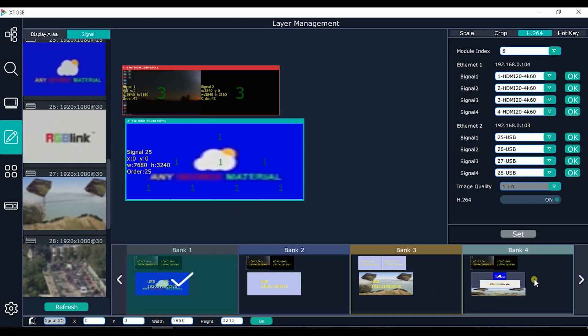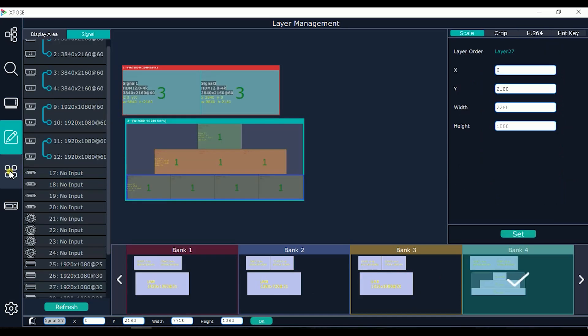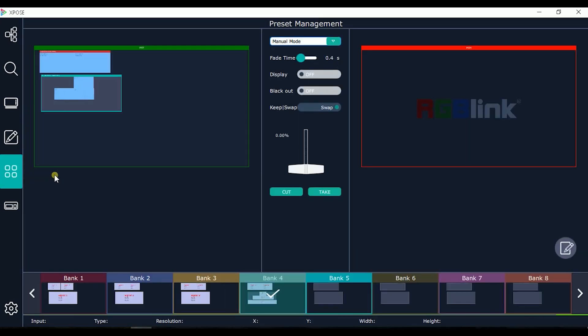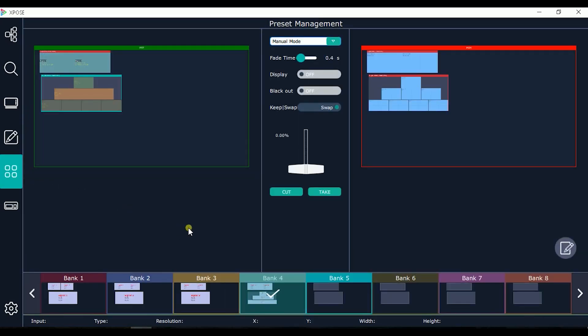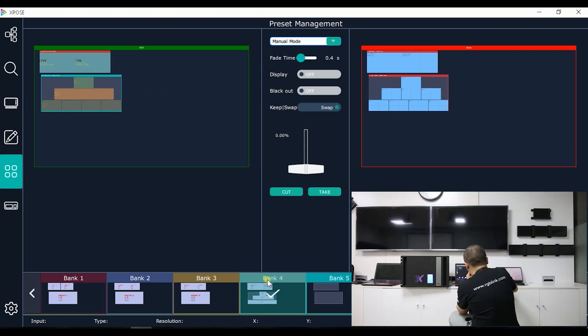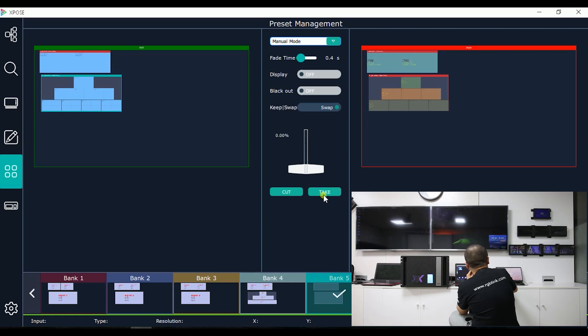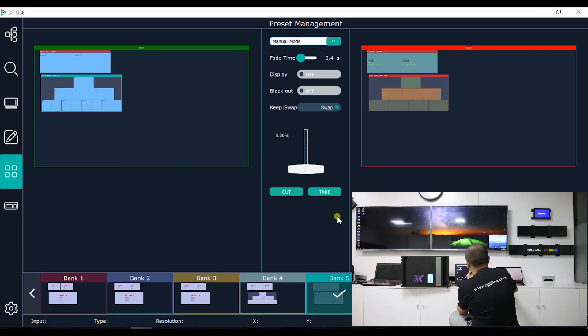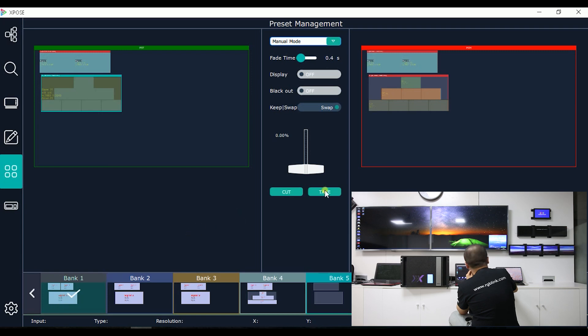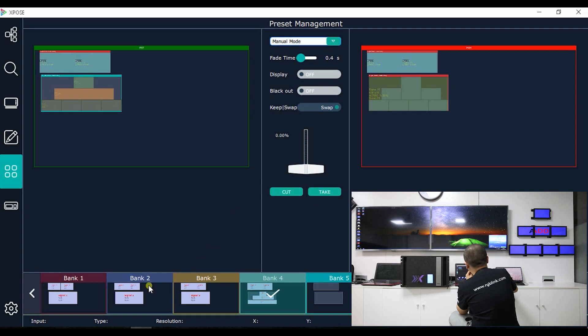This is the transition between the different banks that we have. The T-bar, or we can use cut and take button. We can choose the fade time. So I can see I choose bank in preview, take and fade out. Simultaneously the 8K 2K and the other destination.